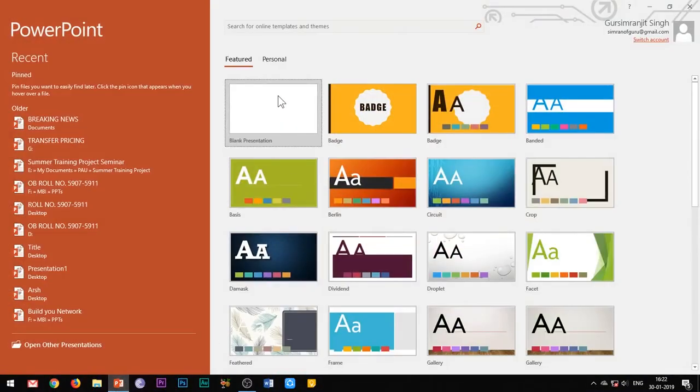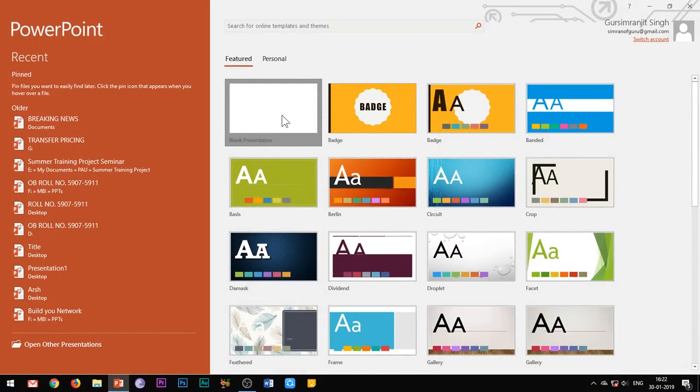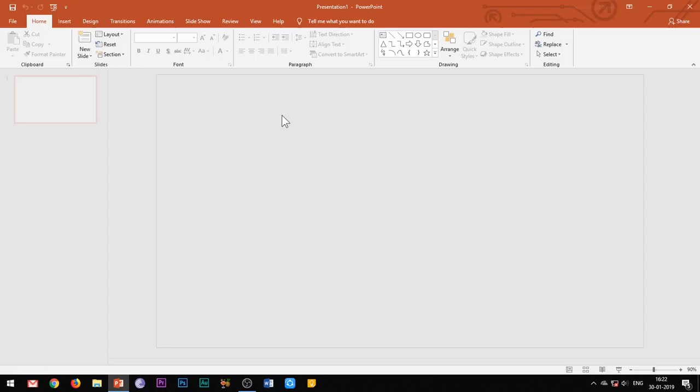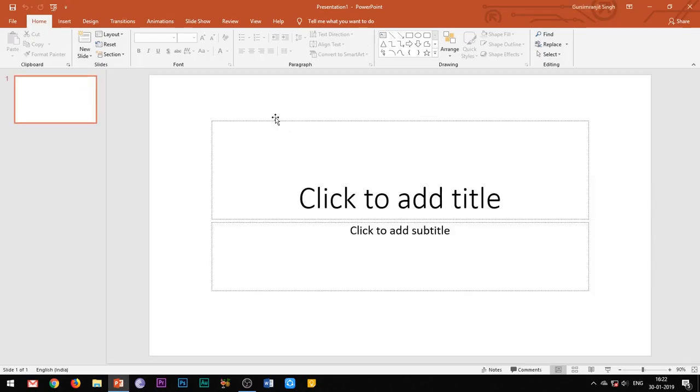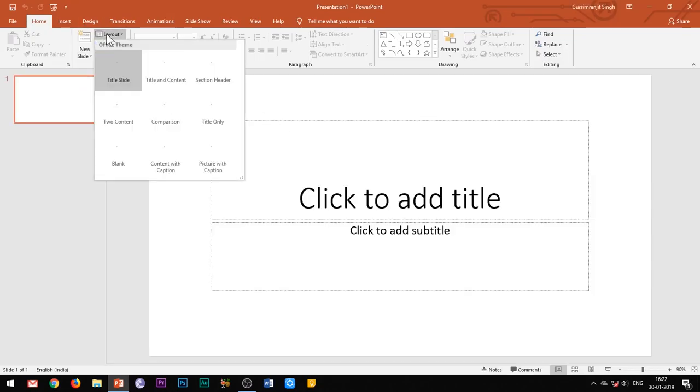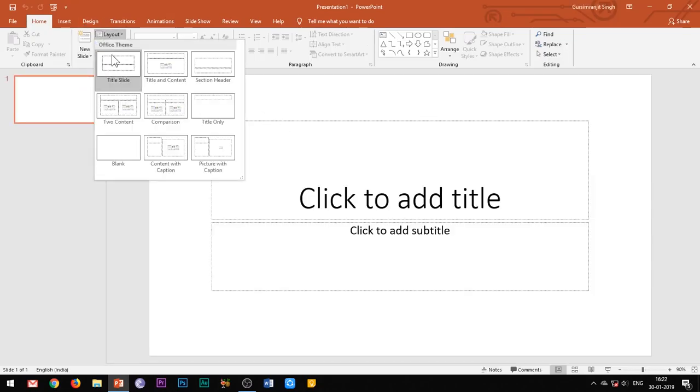Hello everyone, welcome to my channel Best of PowerPoint. Today we will be discussing a very amazing feature of PowerPoint known as the trigger button.